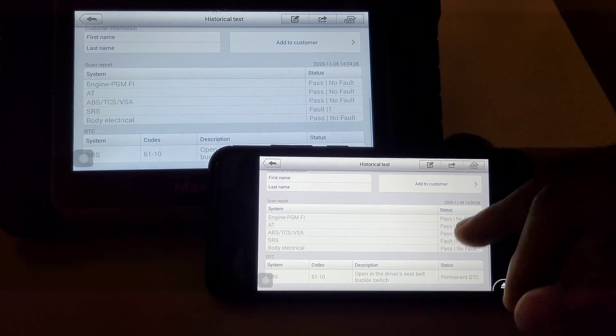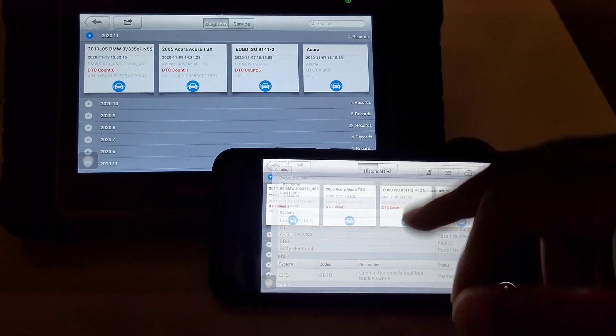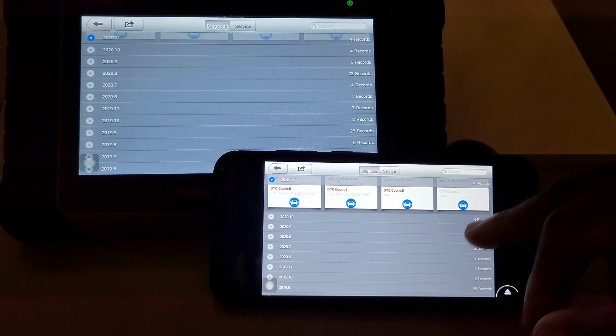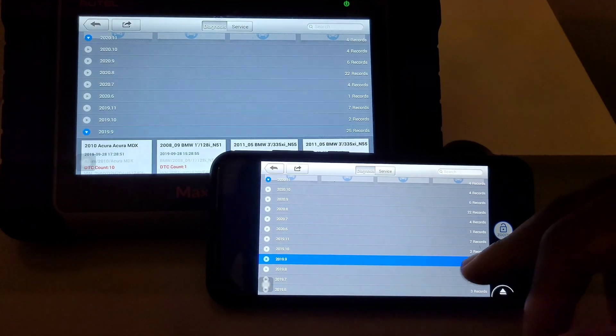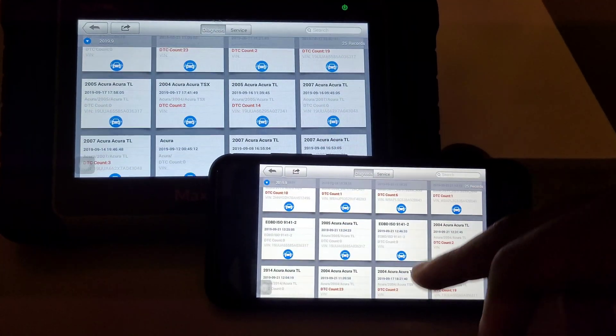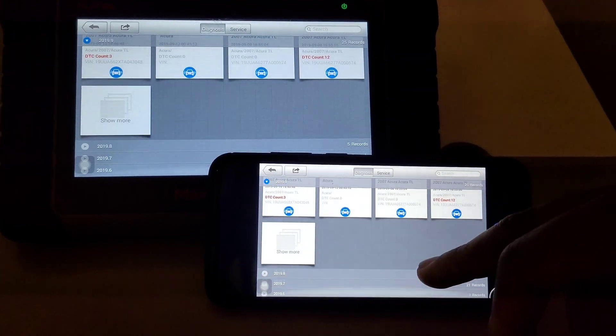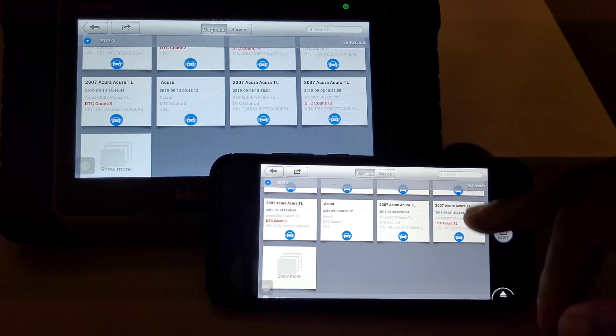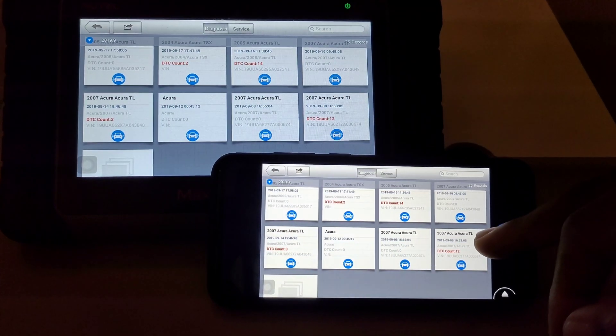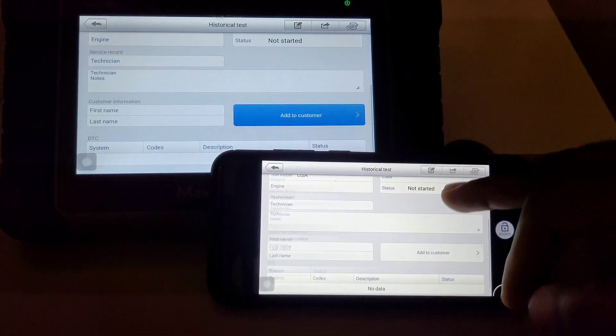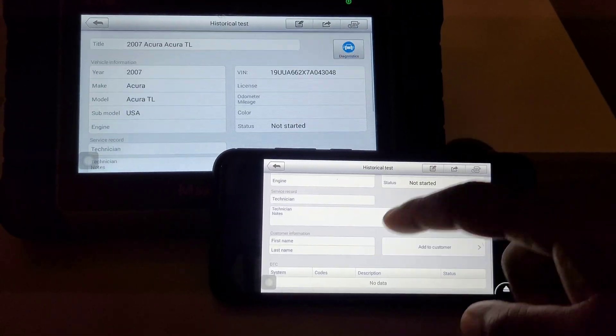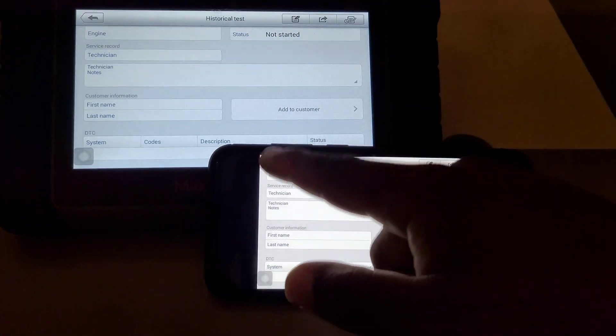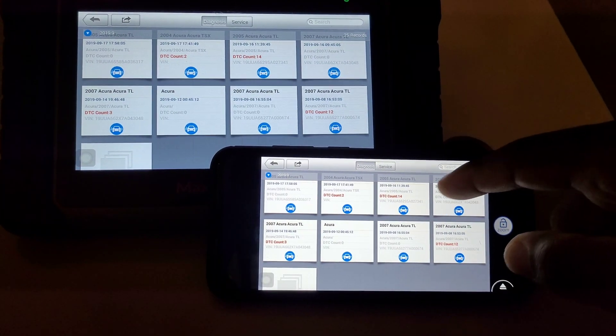It shows me the faults, open and passes - the side seat buckle, 22 records, 25 records here, showing the records. Let's just go to this TL right here where it had so many codes. It's not showing me any codes, but it says it has 12.